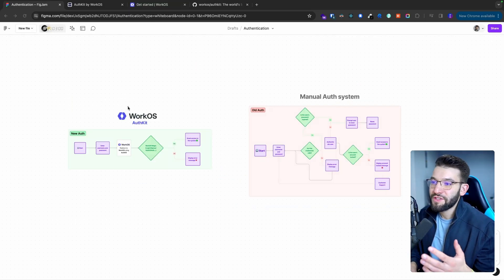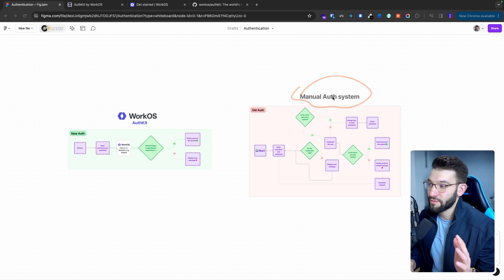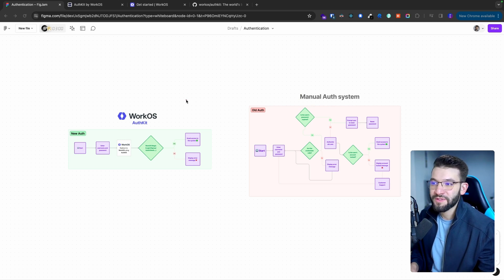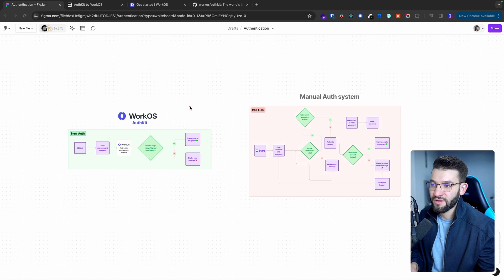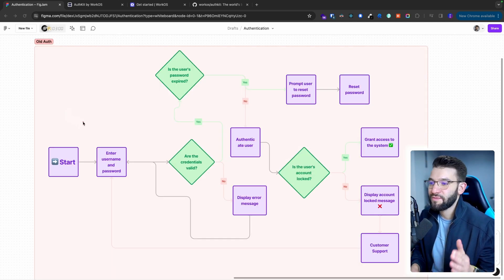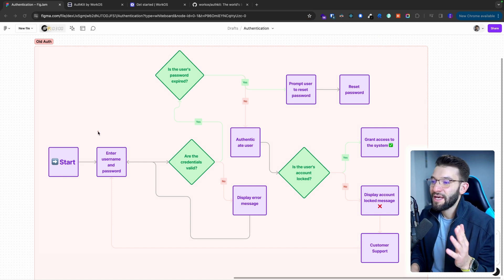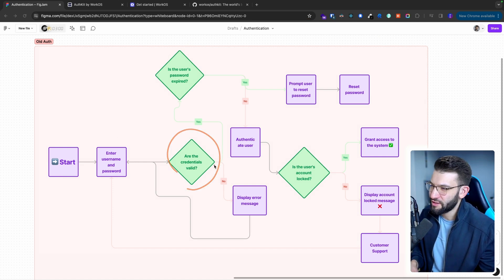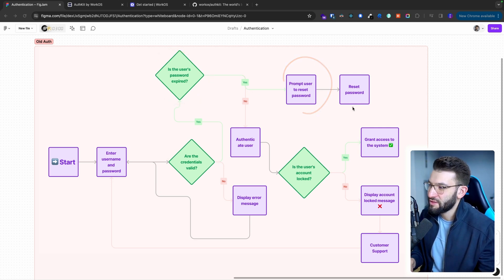To see the actual value of using AuthKit by WorkOS versus actually implementing everything manually from scratch — we've got these two simple flow diagrams that represent the authentication flow for our application. If you wanted to do manual authentication and implement the authentication system yourself, you'd have to deal with all of this: go into every single part and design and implement it yourself, control the validation of controls, check if the password is expired, and if yes, prompt the user to reset the password, and go through many, many other steps.